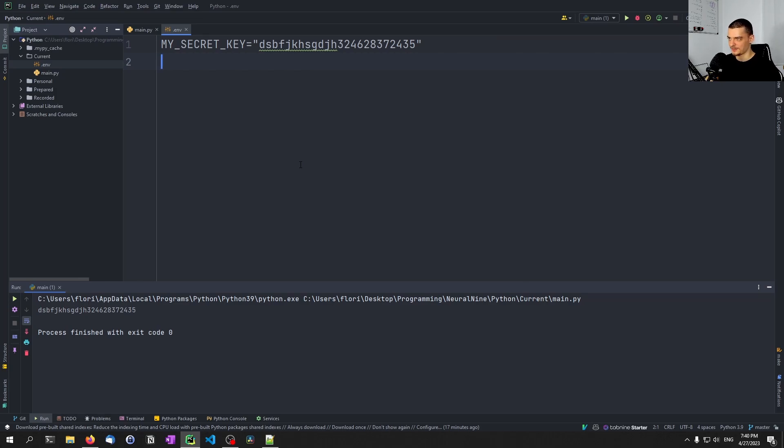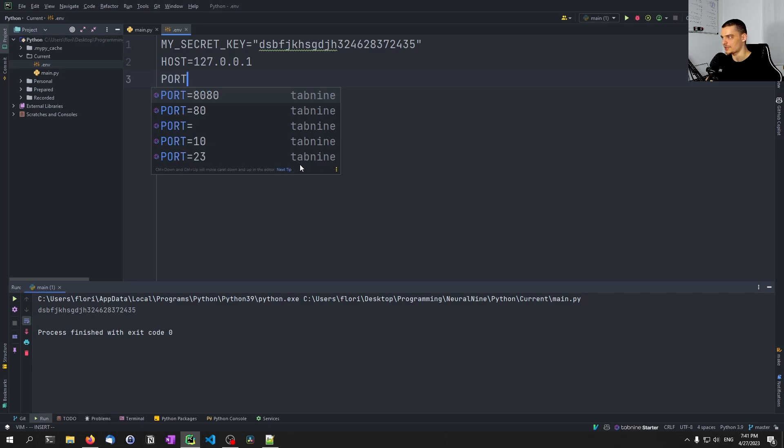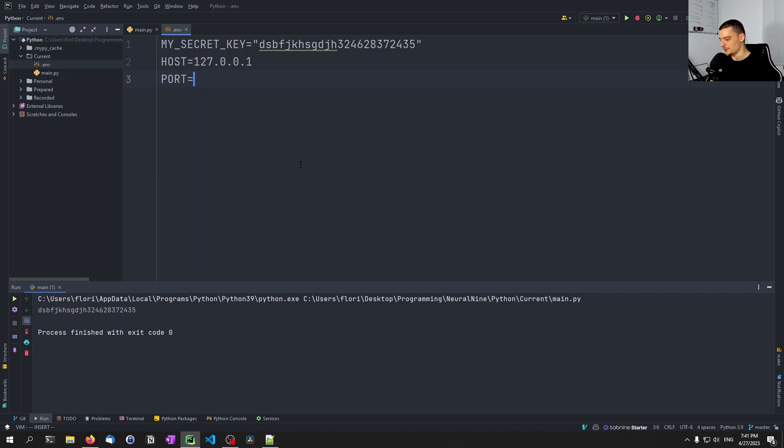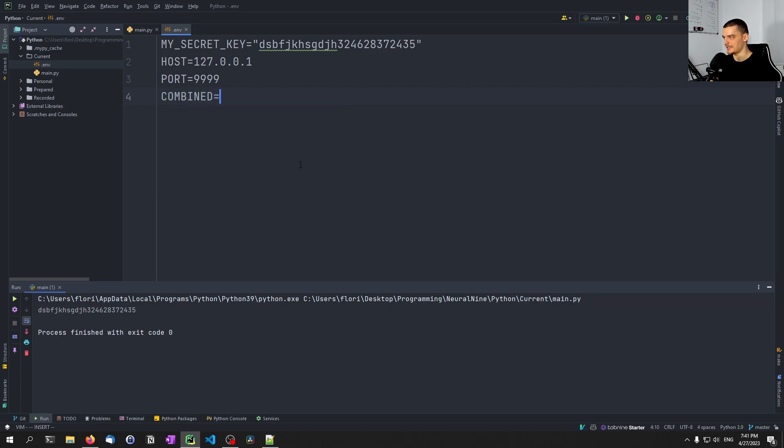But essentially, what you can do is you can just have the same application, and all the person that wants to run this script has to do is they have to create this .env file, they have to specify all sorts of keys, configurations, and stuff like that, and then they can just run the script using the environment variables here.